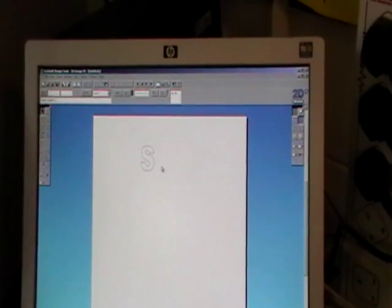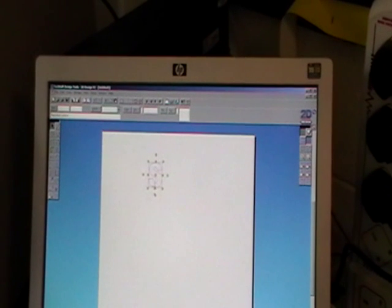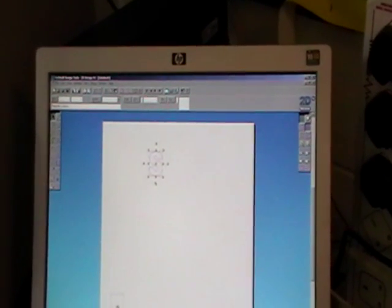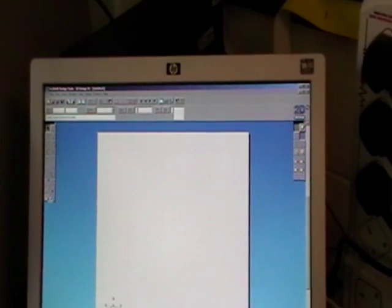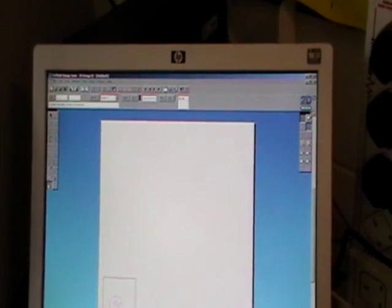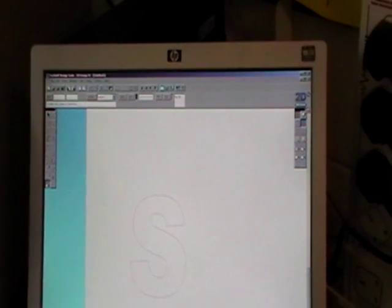So we're just going to do a very simple engraving of the letter S. So I'm going to bring it down here.